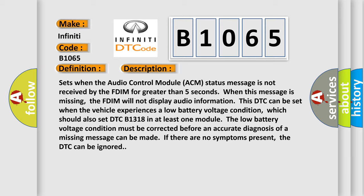Which should also set DTC B1318 in at least one module. The low battery voltage condition must be corrected before an accurate diagnosis of a missing message can be made. If there are no symptoms present, the DTC can be ignored.